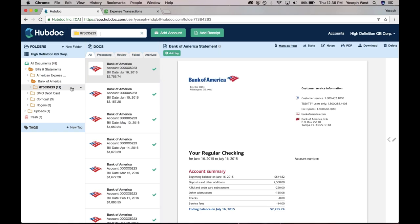On the right-hand side, what you can see is that effectively what HubDoc fetches is a PDF version of what you'd expect to receive in the mail. So it's all very familiar and all really easy to use.